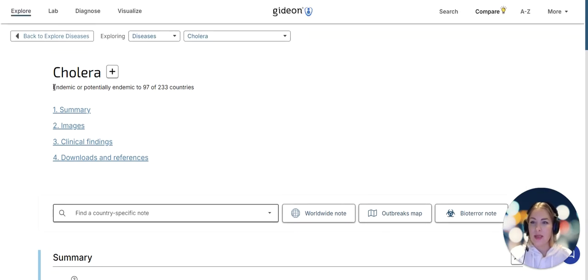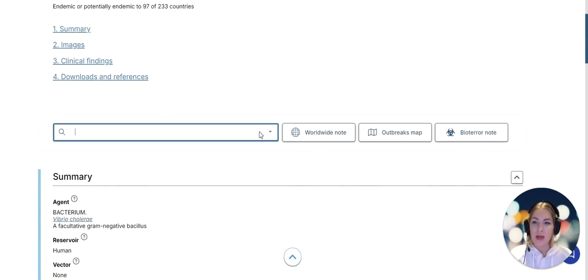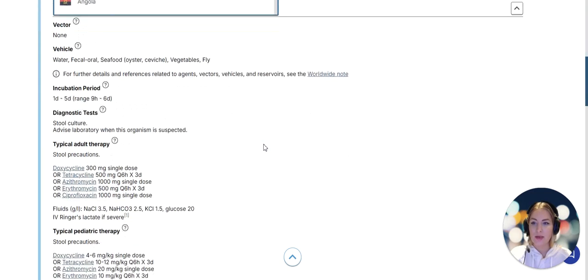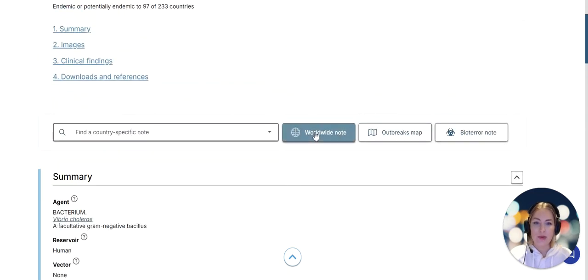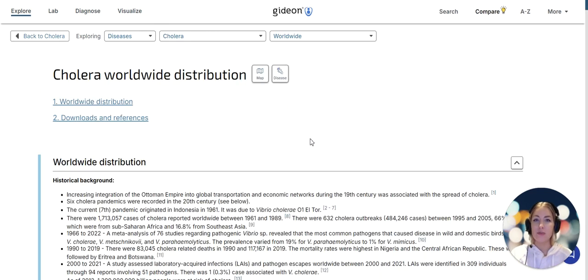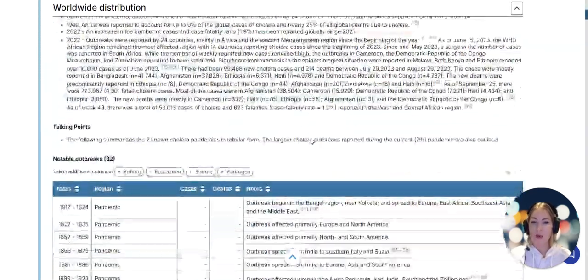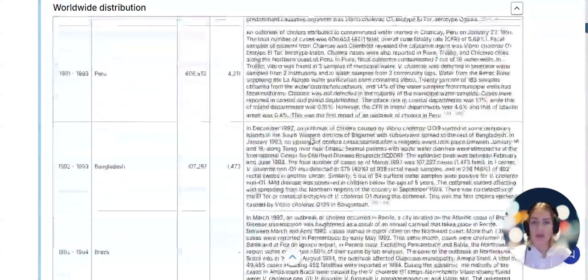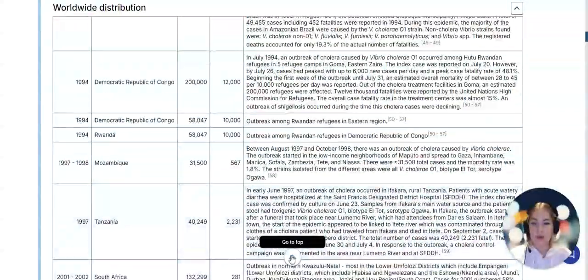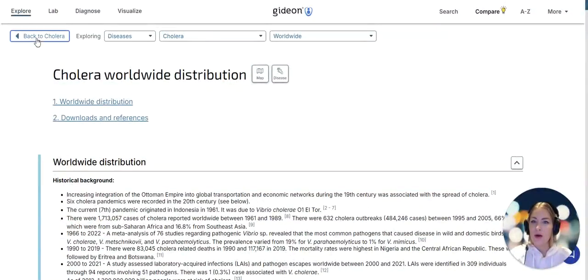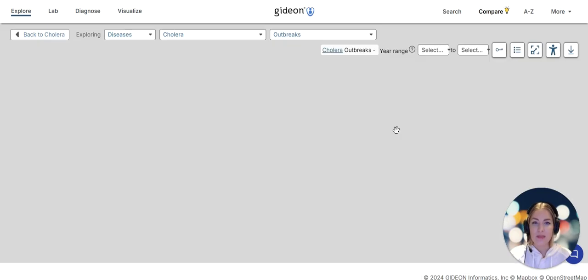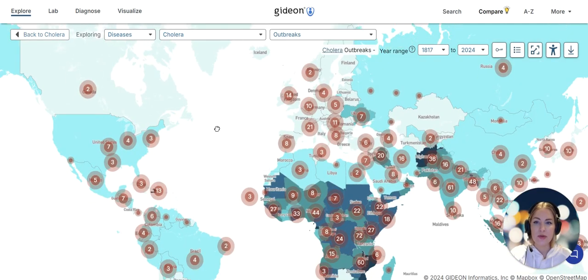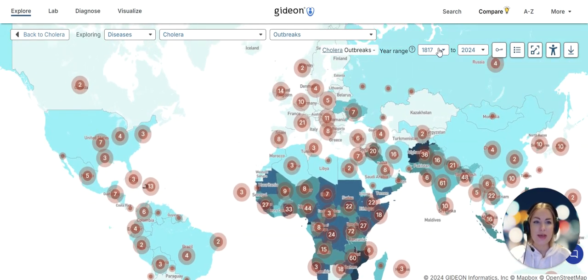Right off the bat Gideon says it is endemic or potentially endemic to 97 countries that we track. We have specific country notes, and we can look at the worldwide note - in essence a global overview of the disease with all historical background, notable outbreaks regional and global. Or we can have a look at the outbreaks map. This is a fantastic visualization tool that goes back to 1817 for cholera.